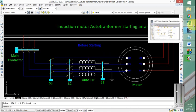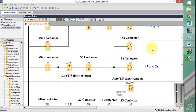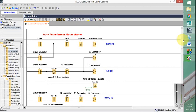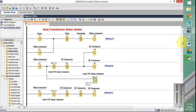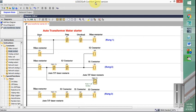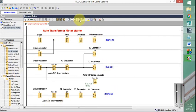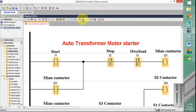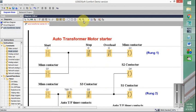This is the PLC ladder logic program for auto transformer motor starter developed in LogoSoft PLC demo version software. Now you can see we have divided it into three steps or three sections: run one, run two, and run three. Let us look at each step or each section. This first contact section will energize the main contactor.